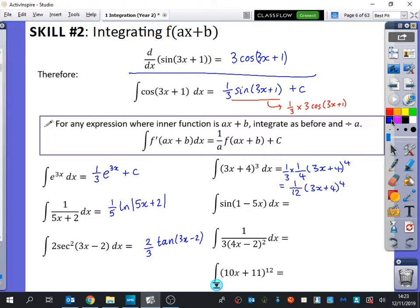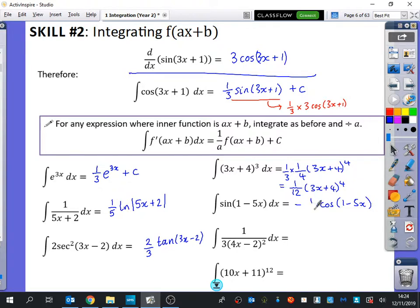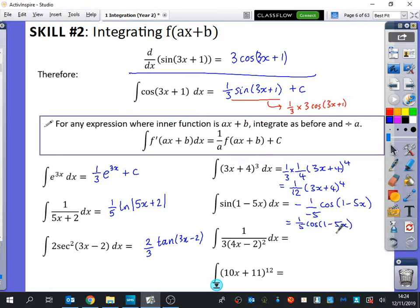For the integral of sin(1−5x), let's just focus on the outer function first. Sine integrates to minus cos, so we'll have minus cos(1−5x). Now we divide by the derivative of the inner part, which is −5. The two negatives cancel, giving (1/5)cos(1−5x). To check: differentiating (1/5)cos(1−5x) gives (1/5) times minus sin(1−5x) times −5 — the negatives cancel and the 5 and fifth cancel — leaving sin(1−5x).